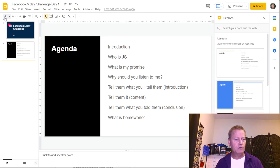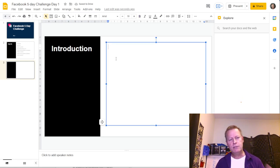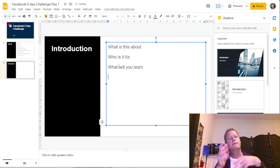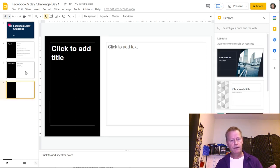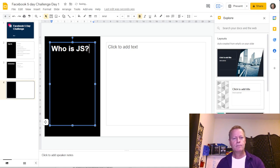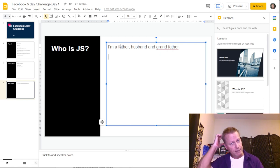Now I take the agenda slide and create a new slide for each topic. So I press plus, name this one 'Introduction,' and add bullet points like 'what is this about' and 'who is it for.' Then I press plus again for the next item — for example, 'Who is JS' — and fill in details like father, husband, grandfather.